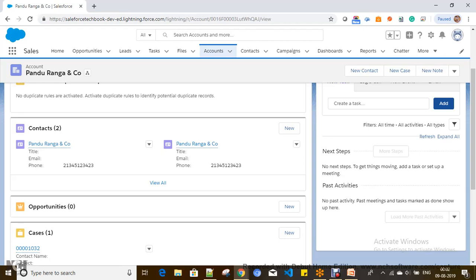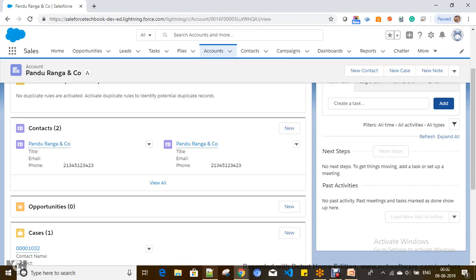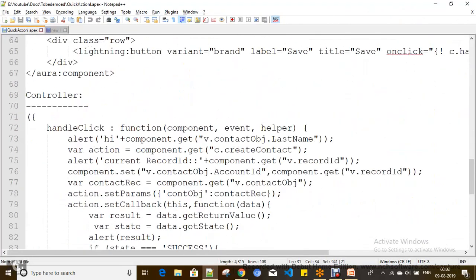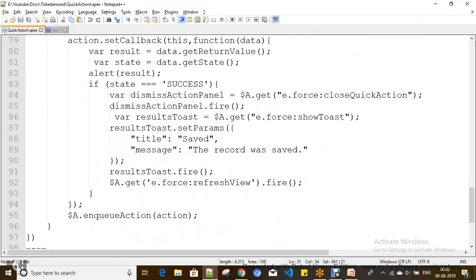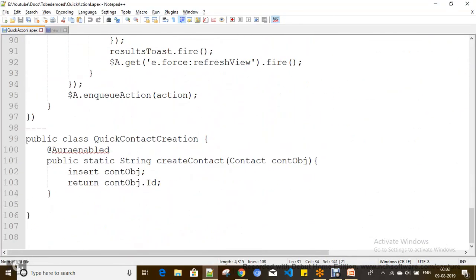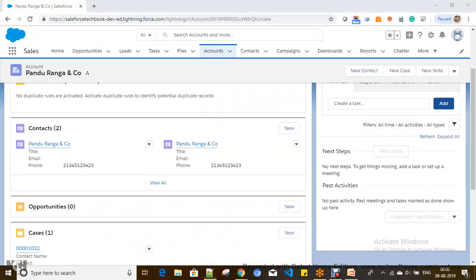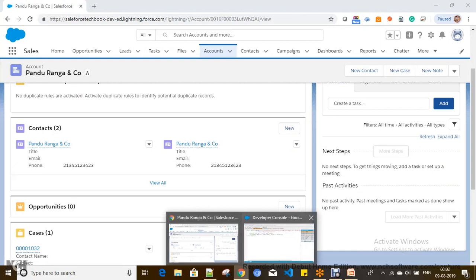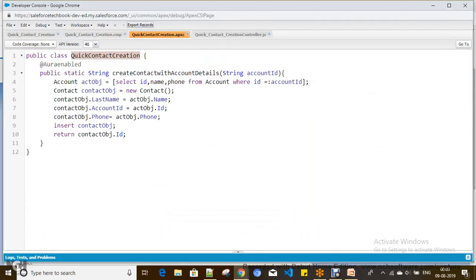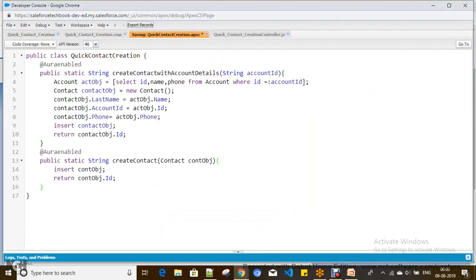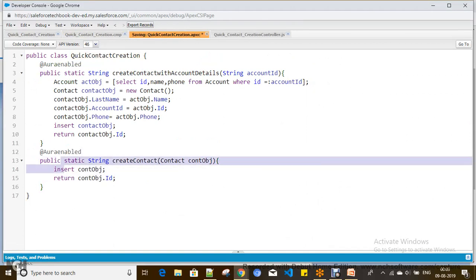Let's see a simple way to do this. I am going to add one more method to the quick action Apex class. This method is simple — it accepts a contact object and creates the contact. Now for the component, I don't want the default headers, so I'll include the 'lightningQuickActionWithoutHeader' interface so I can define my own headers and footers.